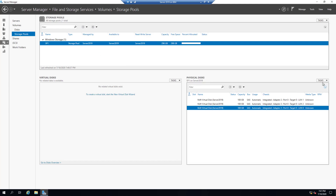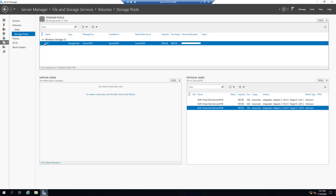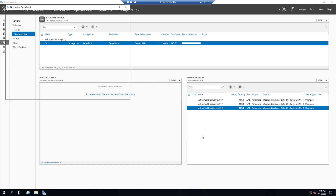By selecting the storage pool we can see all the physical disks. We can also add additional hard disks if available, or remove a disk by simply right-clicking and selecting Remove. Now let's create a virtual disk. Selecting our storage pool, in the Virtual Disks section click Task and then New Virtual Disk, and select our storage pool.